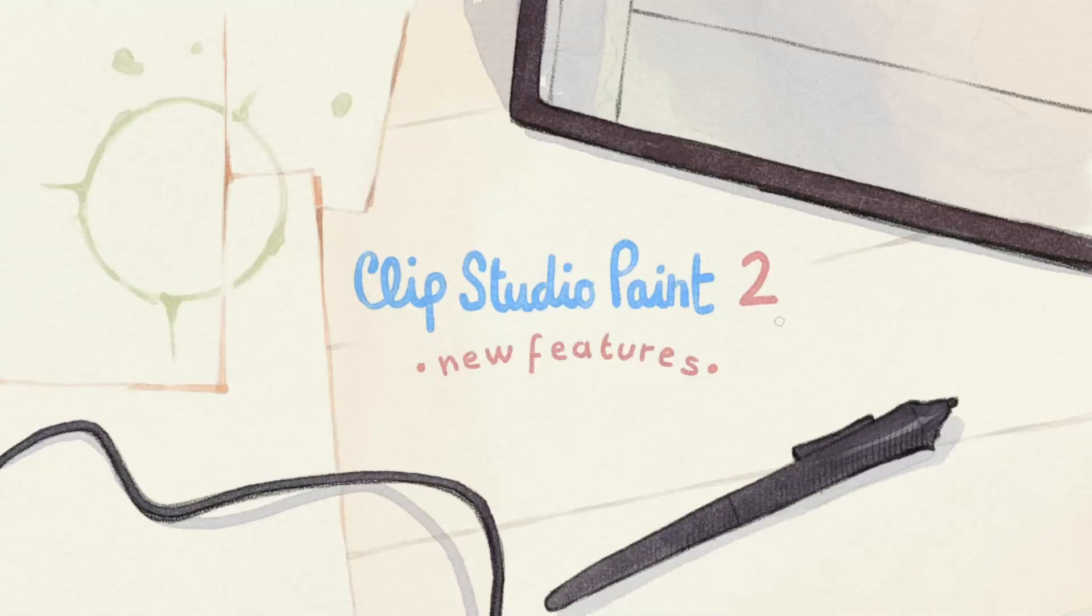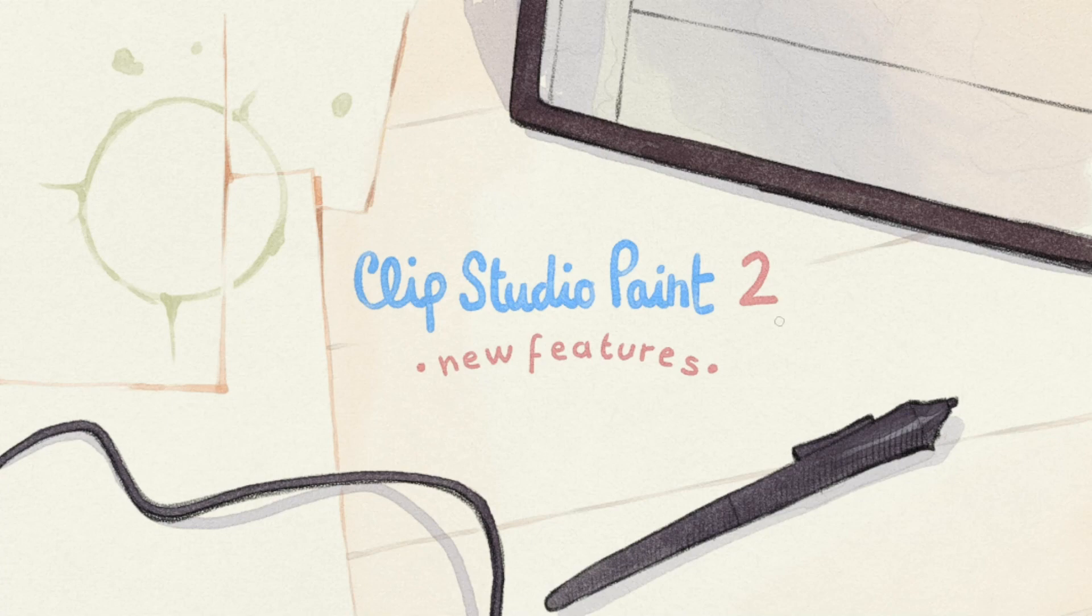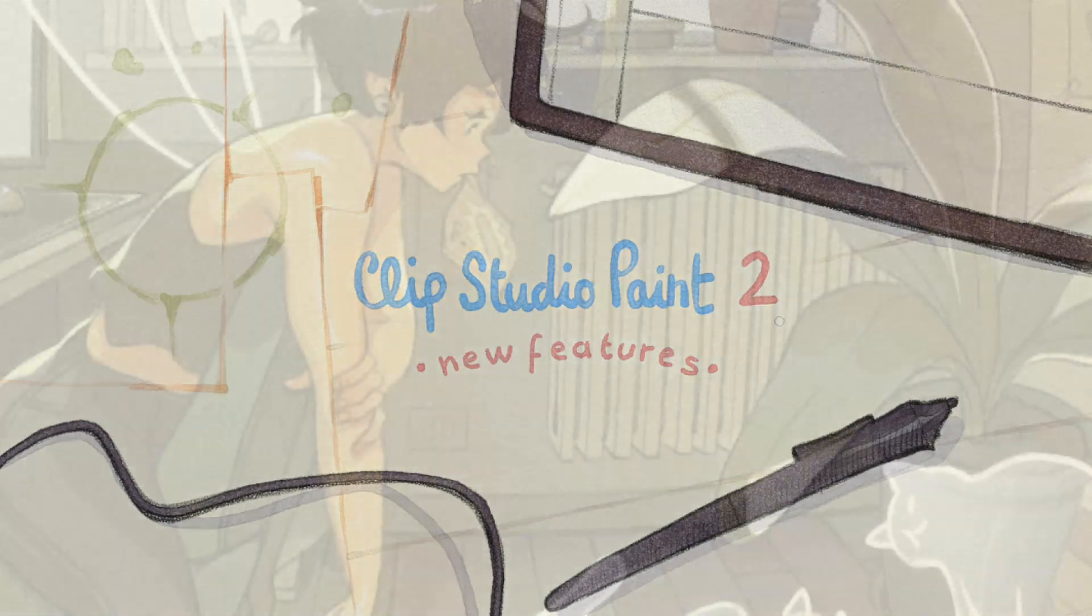Hello, this is SimsArt, and today we're going to talk about some of the new features of Clip Studio Paint 2.